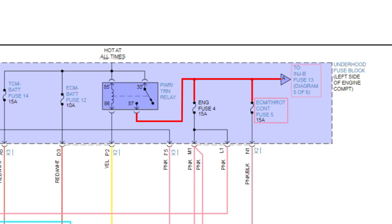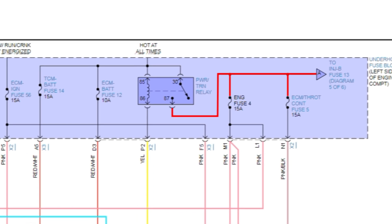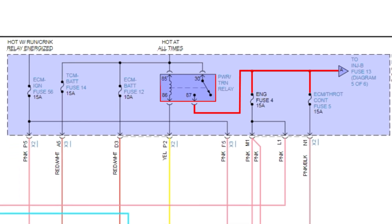And then see it goes to injector B fuse 13 diagram five of six. So we would go to diagram five of six to see what else that relay powers. I don't care. Here's what I know. A relay powers these fuses, and that relay is not powering these fuses.